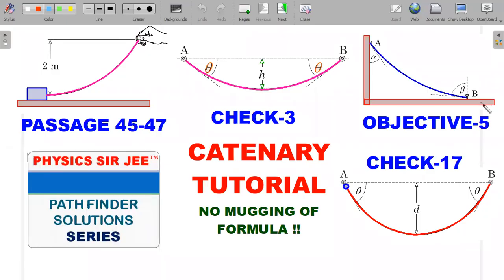Welcome back to Physics Surgery and the Pathfinder Solution Series. Today's topic is the catenary - important not just for JEE Advanced but also for the upcoming IOQ (Indian Olympiad Qualifiers). We're going to solve catenary problems without knowing the shape or equation of the curve, which is what is expected of physics students. We'll sequentially go through four to five problems, and at the end I'll give you three practice problems essential for your understanding.